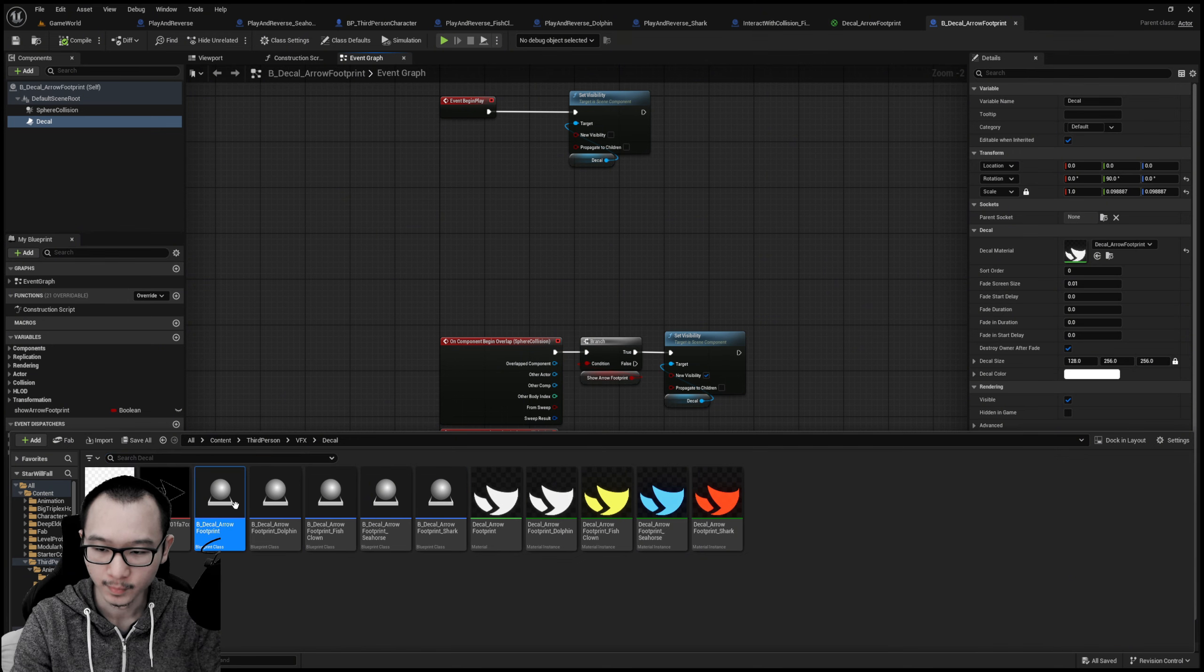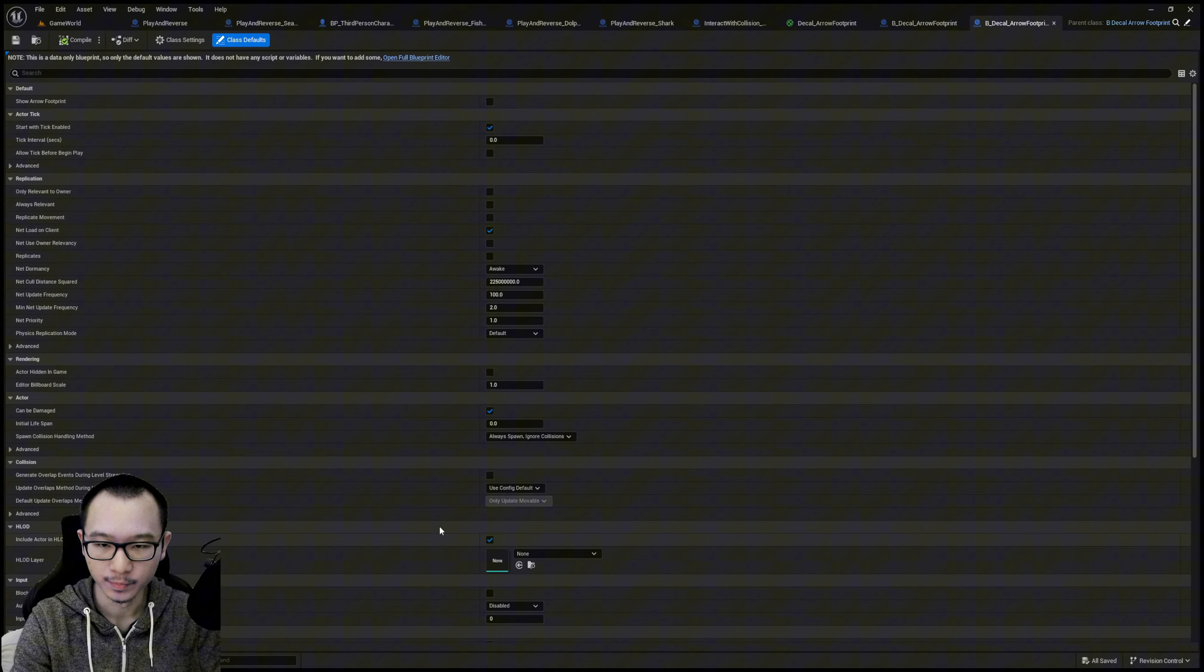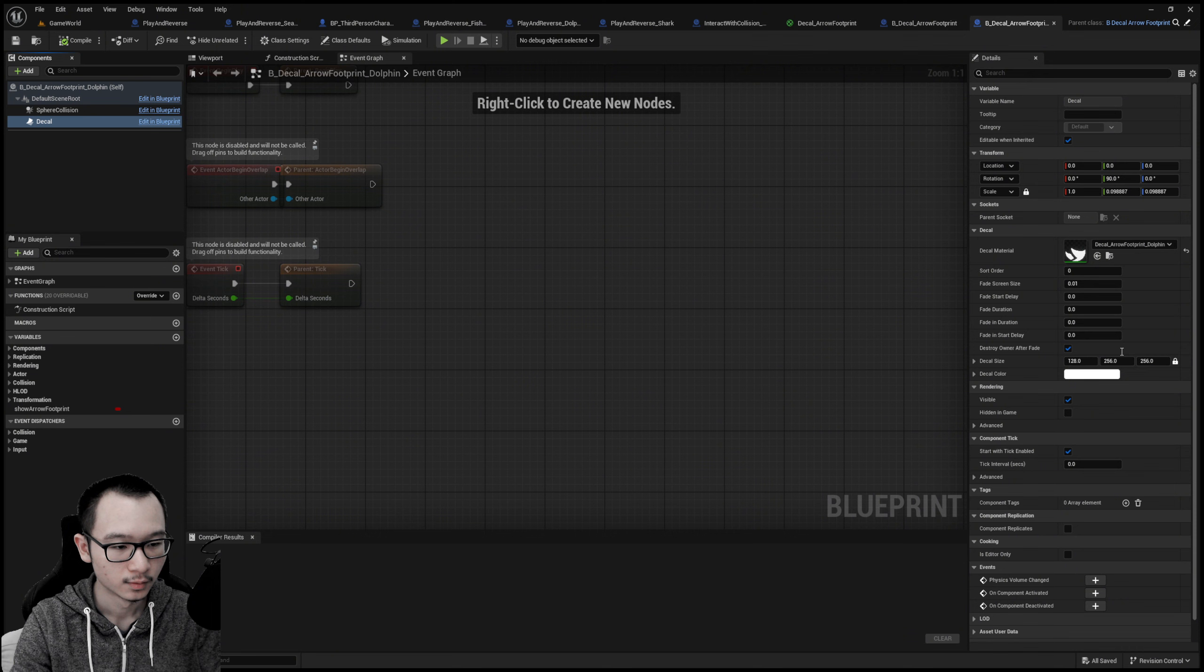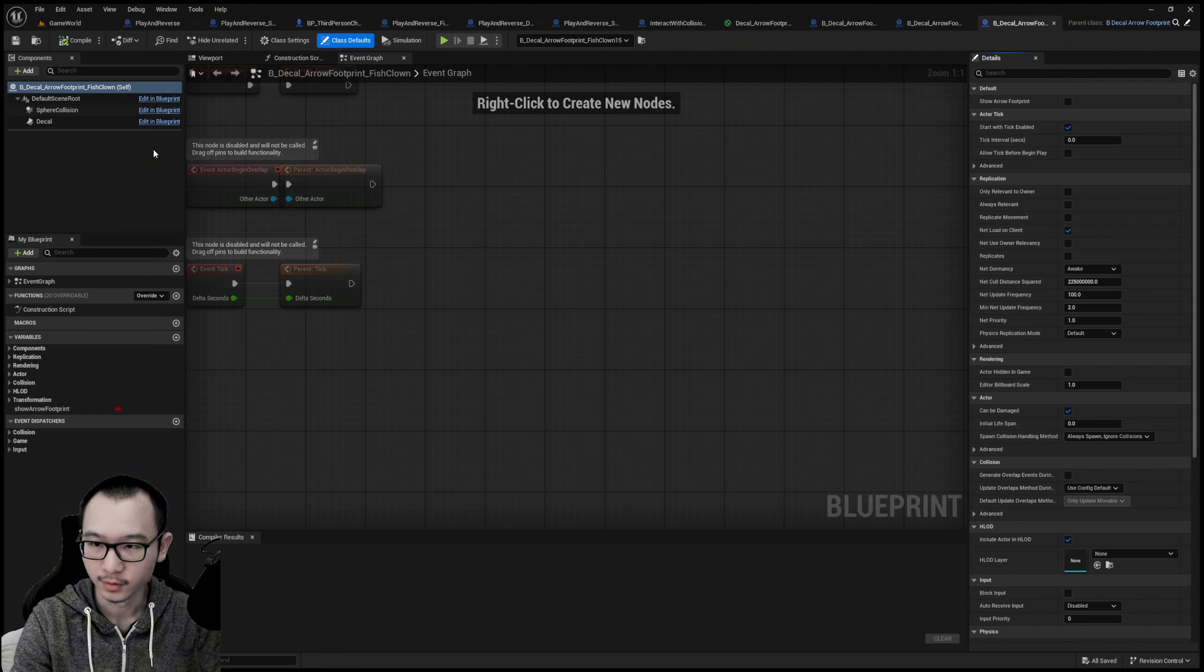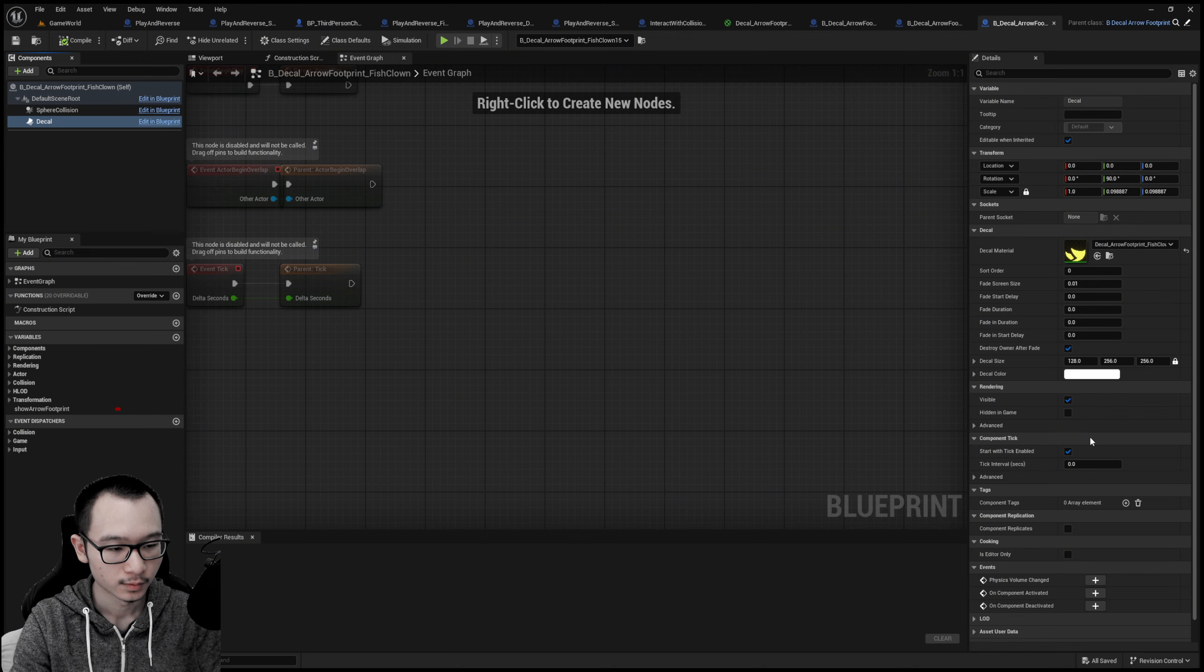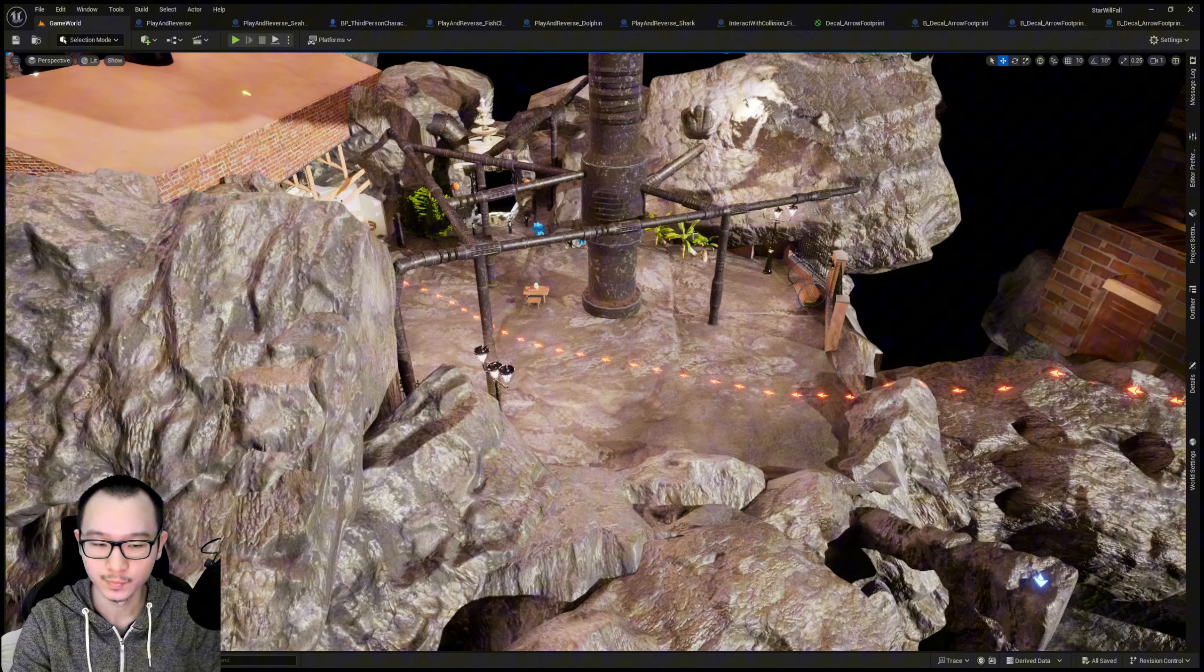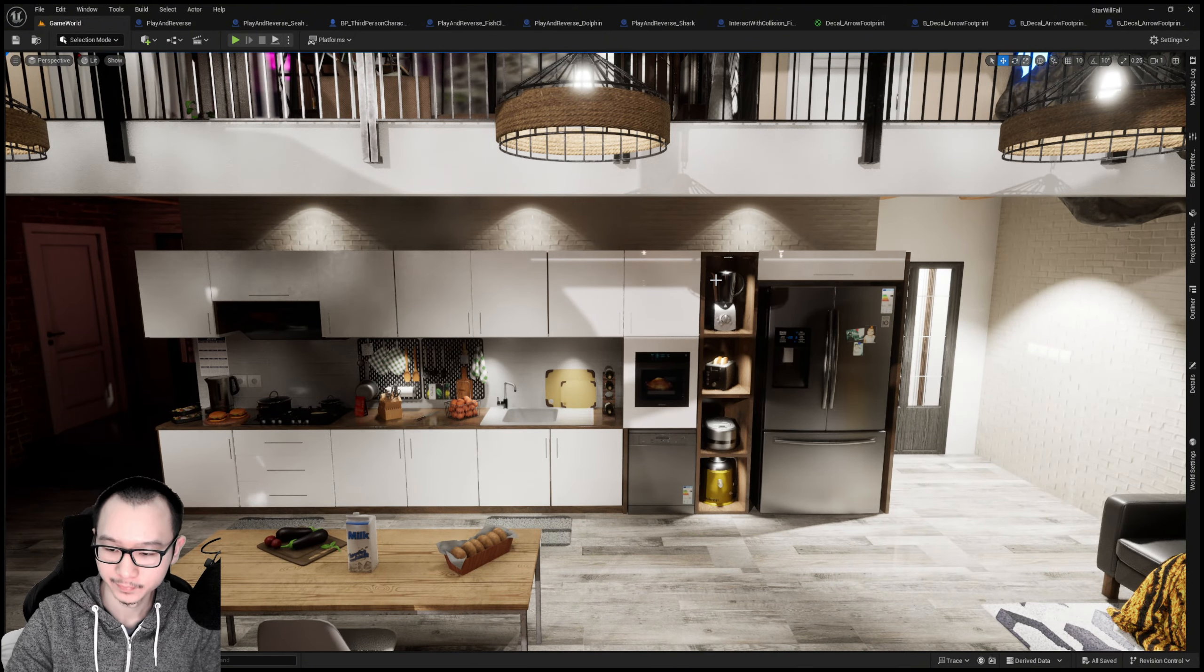For this one, this is the parent blueprint. The parent blueprint for the other ones, we basically just change and assign different colors to it, add the clownfish here, assign the yellow material to it. Yeah, that's basically it. Take care, I'll see you next time.